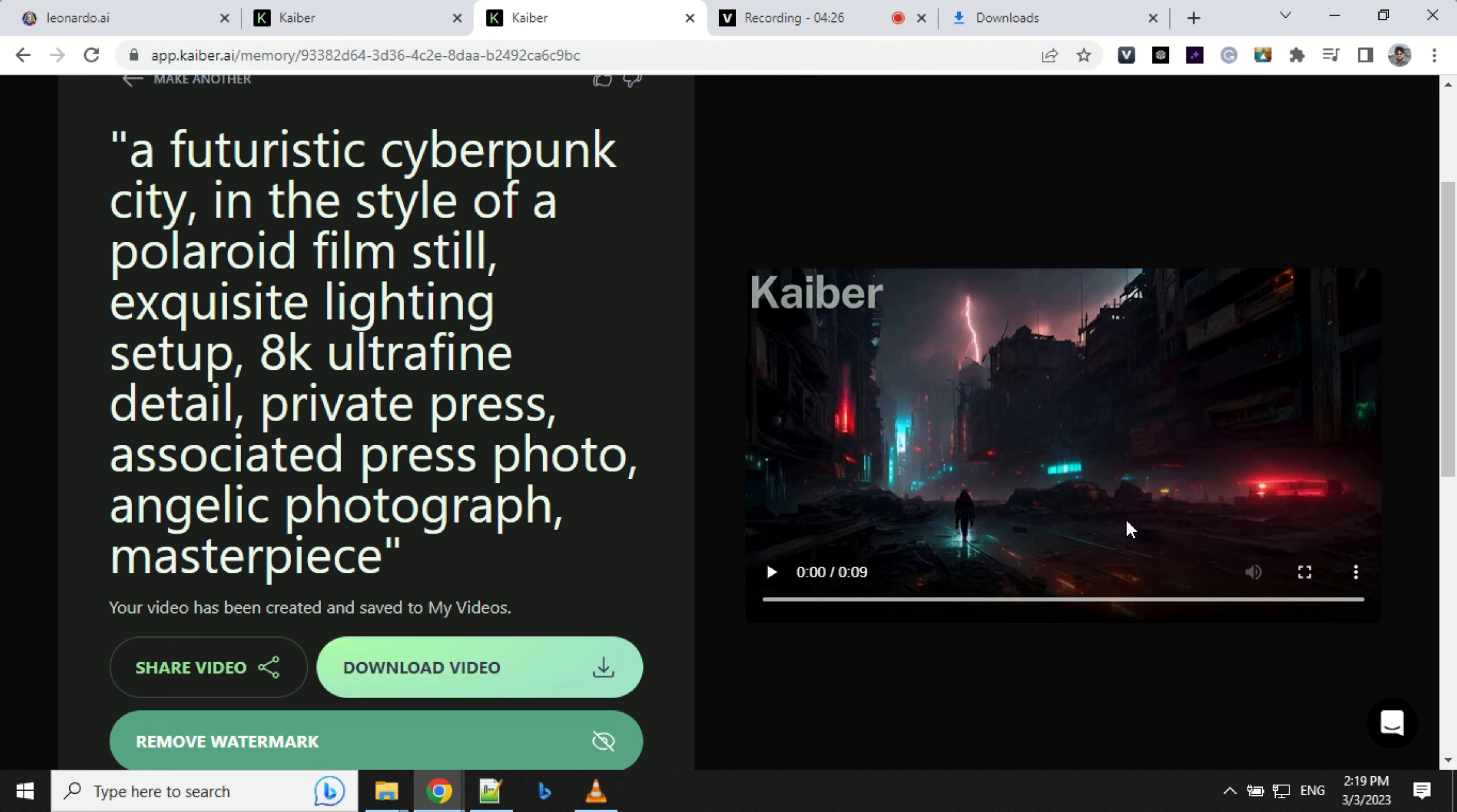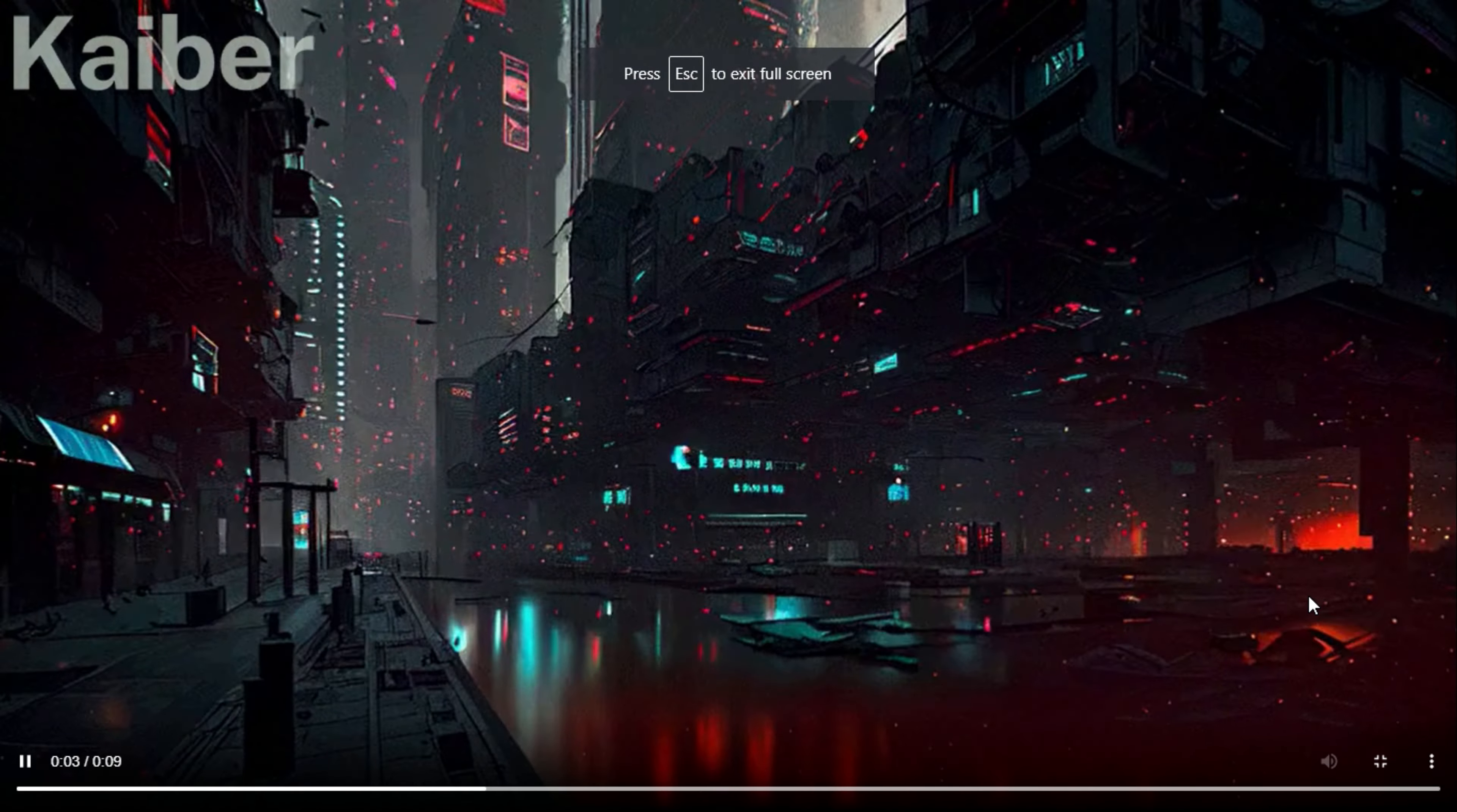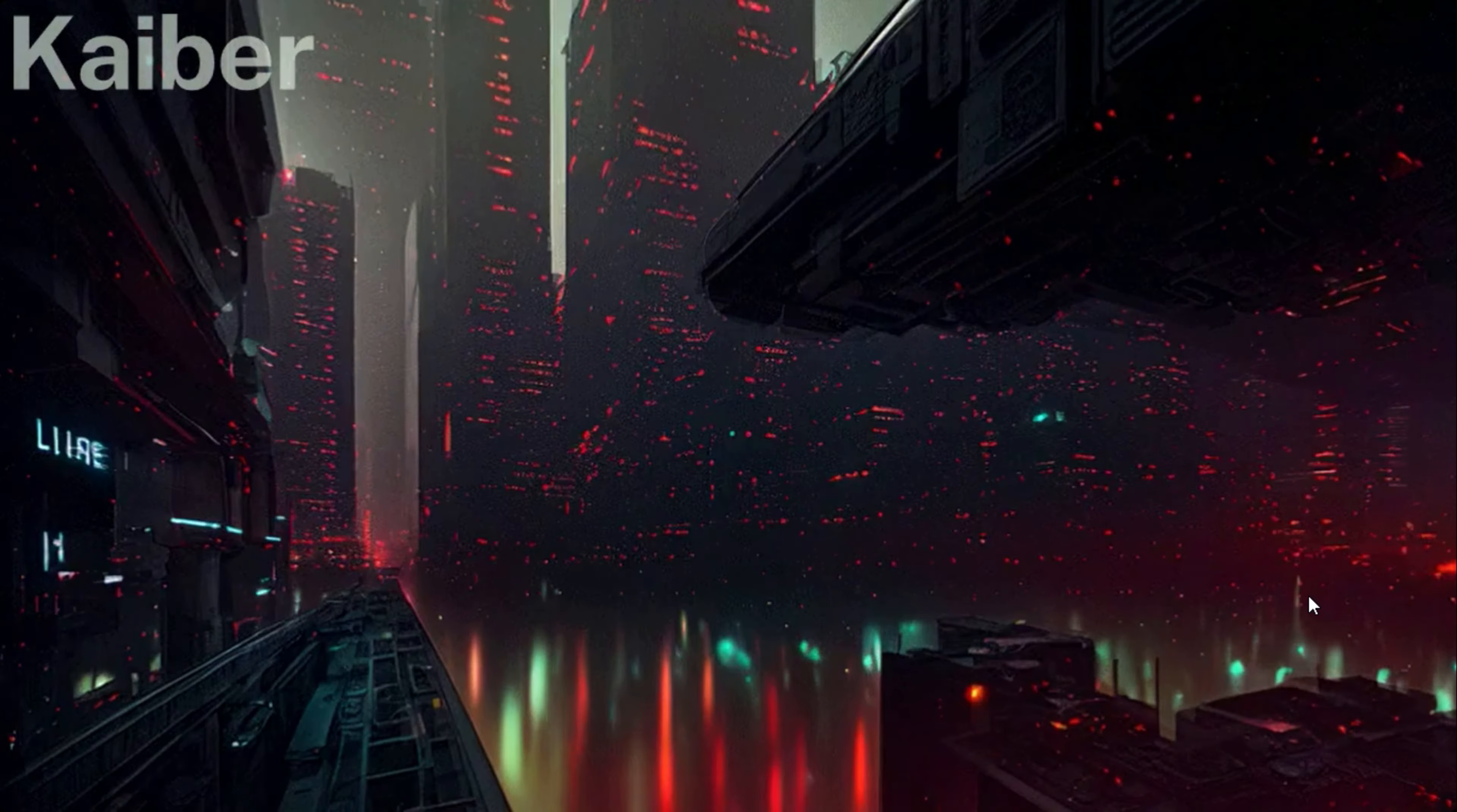So the video is ready. Let's have a look. This has come out really nice, this looks super cool.